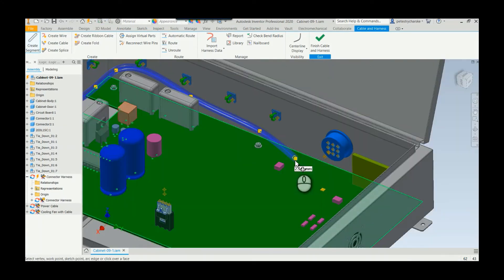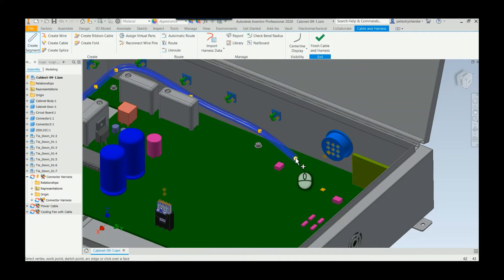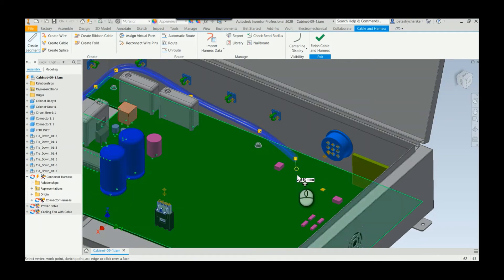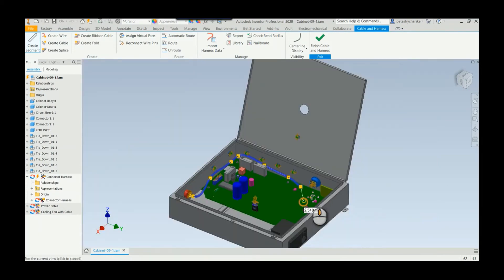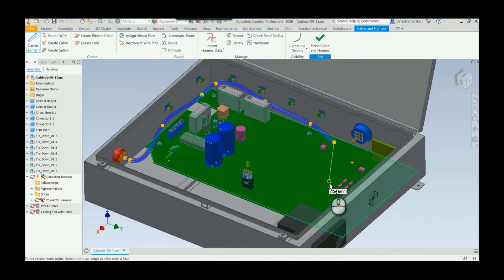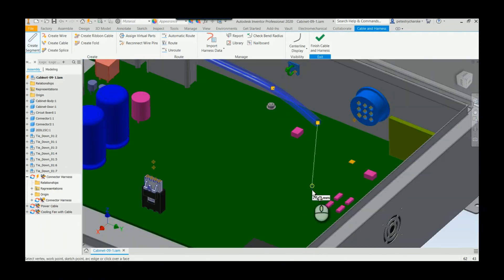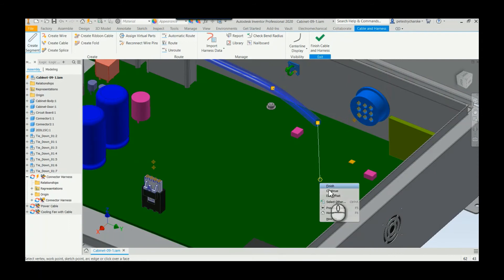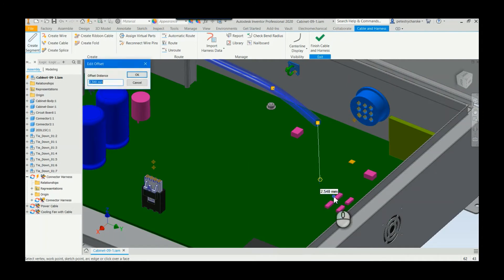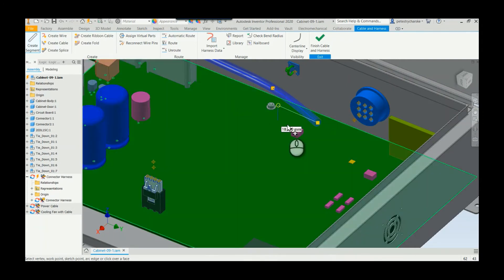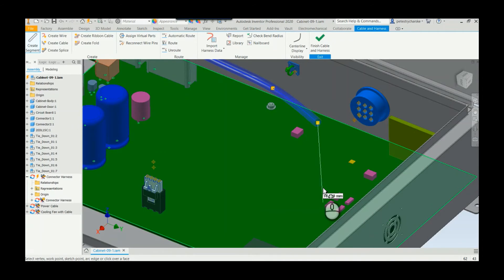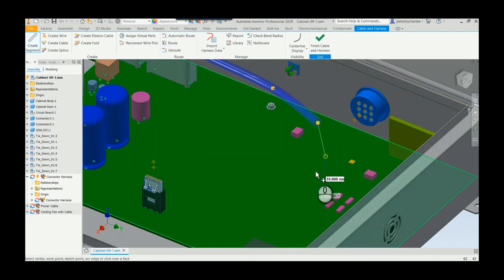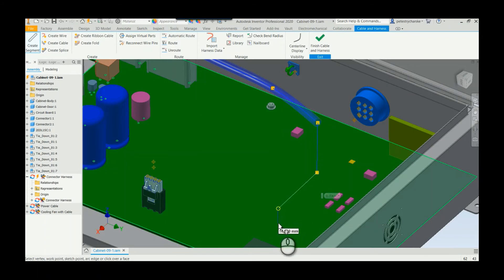So I can just click right on the end of an existing harness and all of the editing things you can continue to do. So if I say I actually want that to be 10 millimeters offset, and we can create additional points as long as my select other doesn't go crazy. So we can create an additional segment.